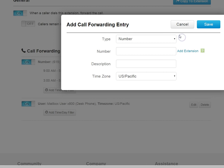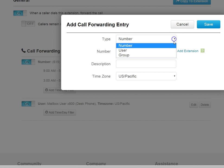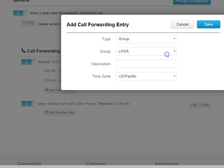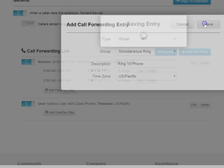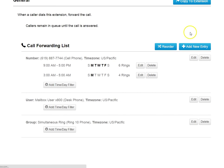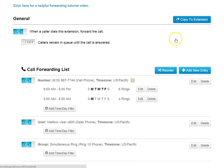Now, there are no groups predefined from the beginning. You have to create the group first, and then the group will show up here. So I've already created some groups, so I'll go ahead and choose my simultaneous ring group. And I can just say, this rings 10 phones. Save that.